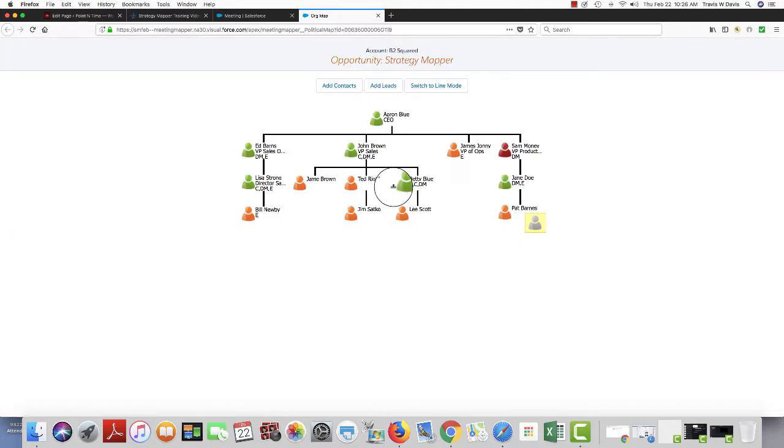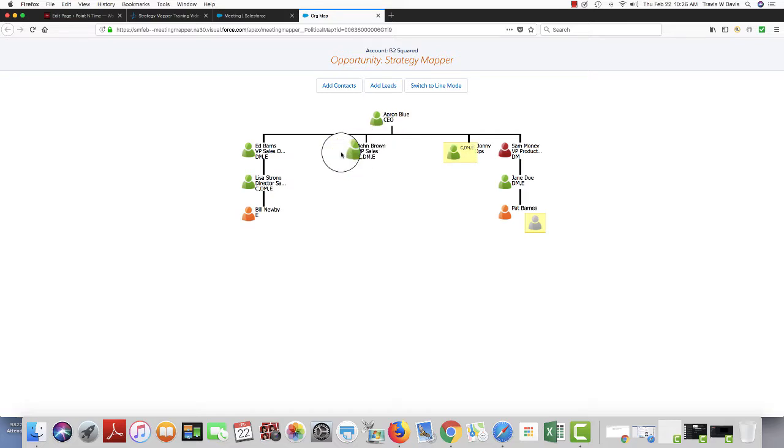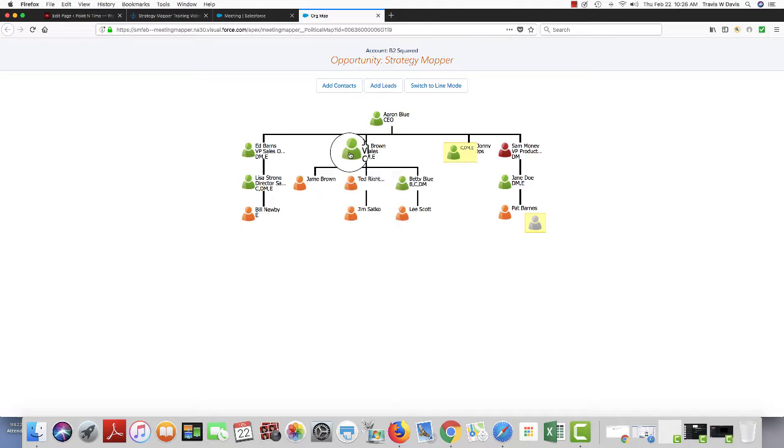I'm in collapse mode, so if I wanted to, I can go ahead and start collapsing the org map.